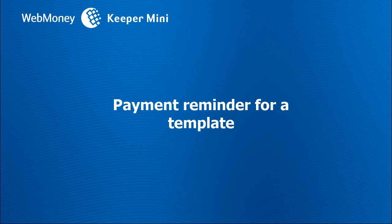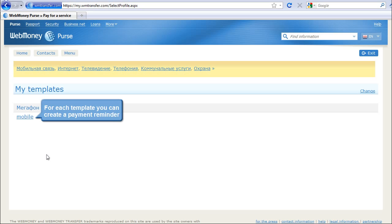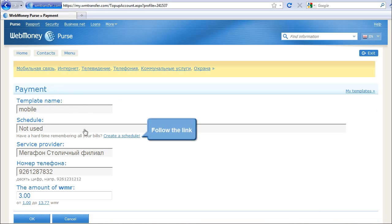Payment reminder for a template. For each template you can create a payment reminder. Follow the link.